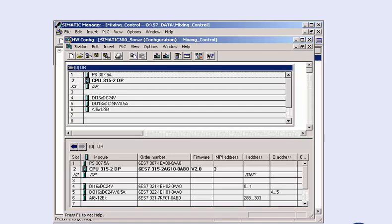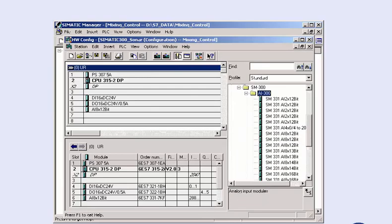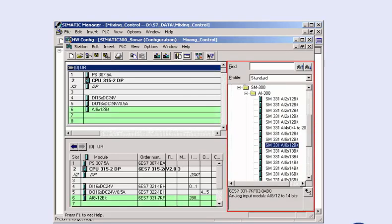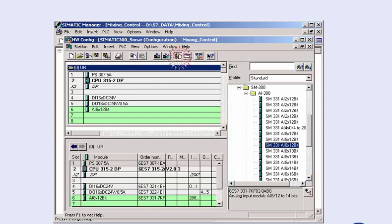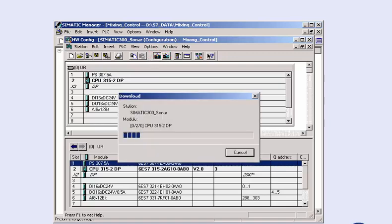Here you can, if necessary, make changes to the parameters or the configuration via the integrated hardware catalogue, such as exchanging or adding modules. The transmission of the configuration data from the programming device to the CPU is triggered with the download to module button.